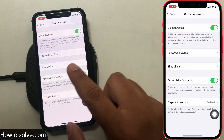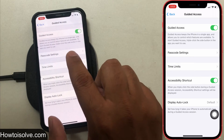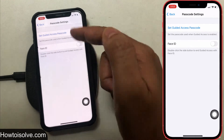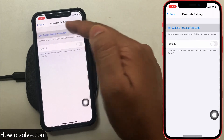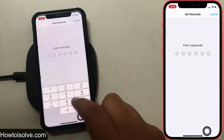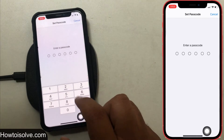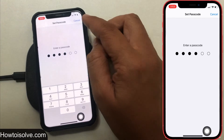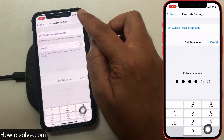On the same page, there is Passcode Settings. Tap on it and set a Guided Access passcode. Alternatively, you can toggle on Face ID to exit Guided Access mode with Face ID.